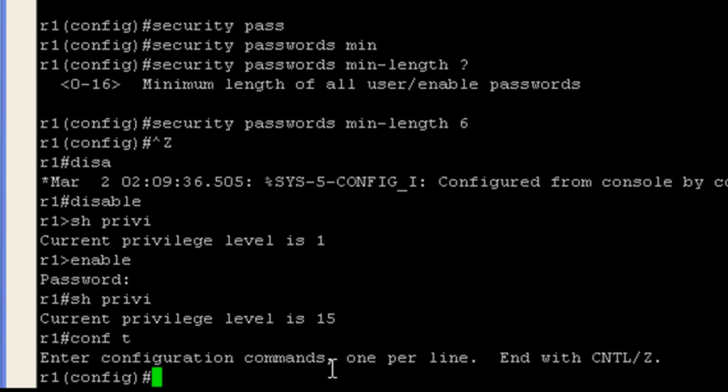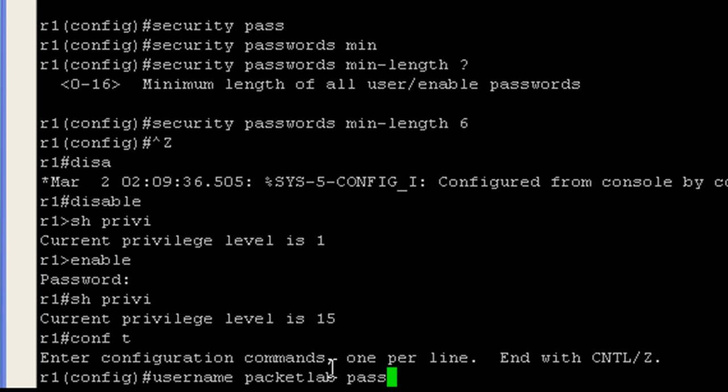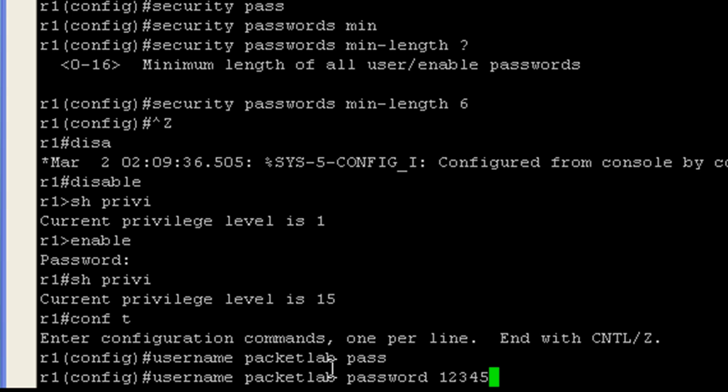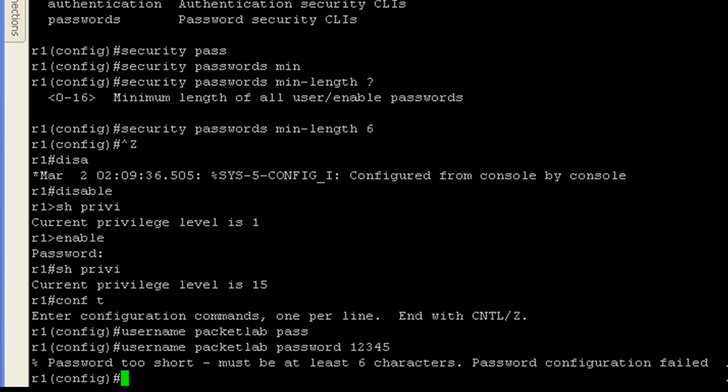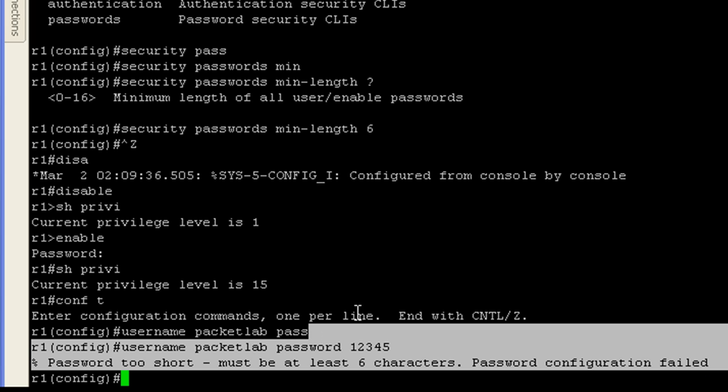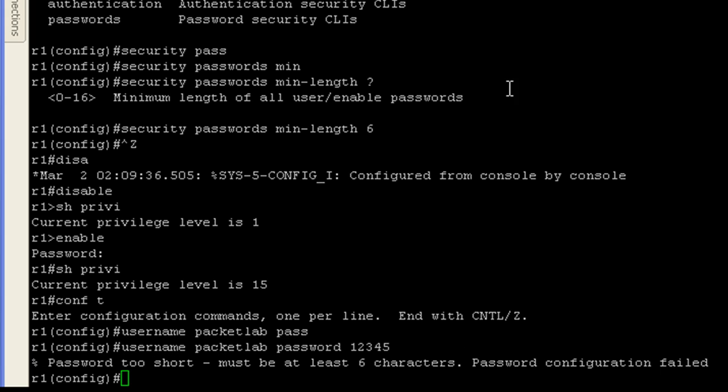And what we'll do here is we will try to set a username password here. Username packet lab password 12345. So this does not meet the minimum password length requirement and we should get flagged on this and we do. So there you go. You can see it in operation here.